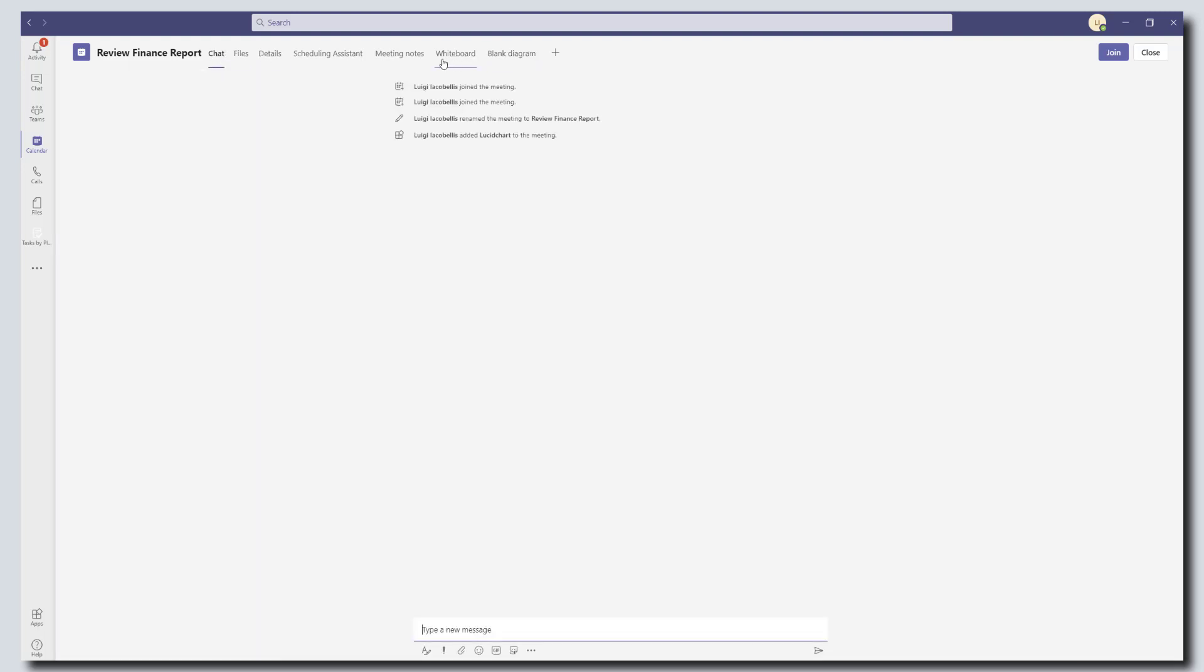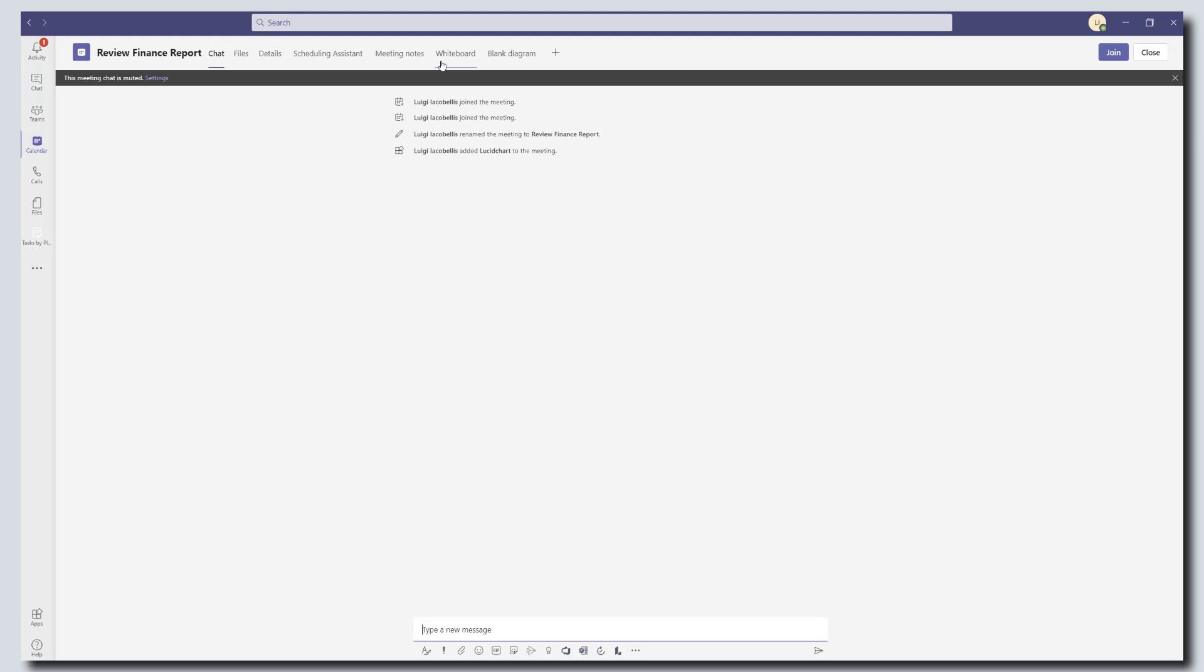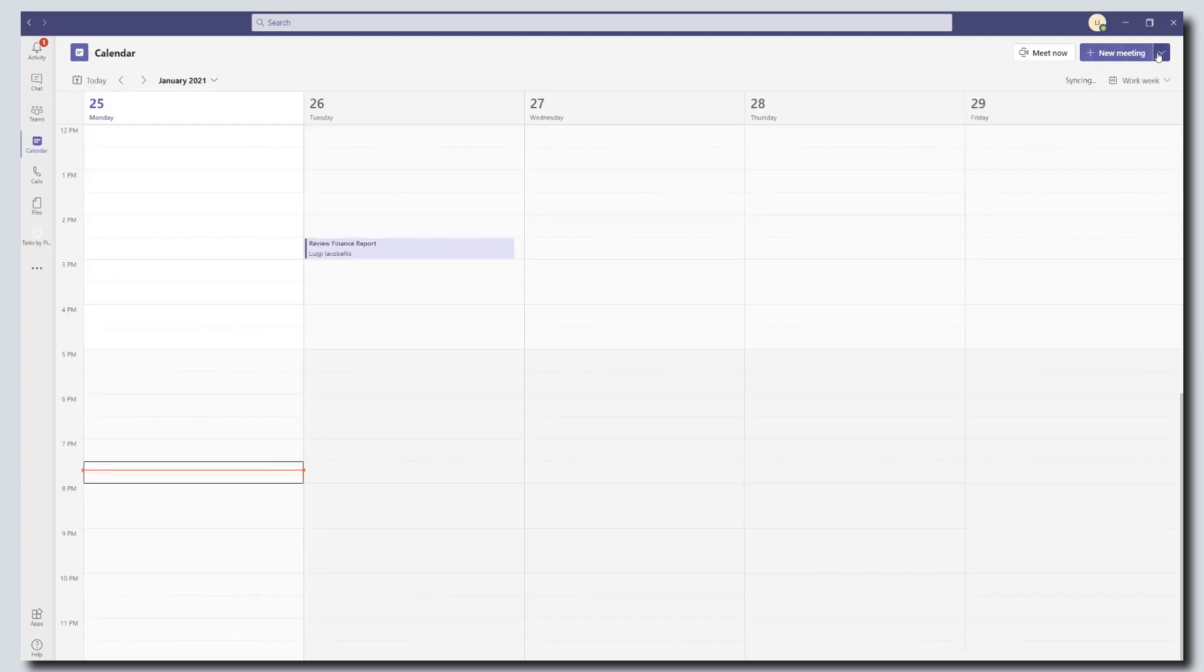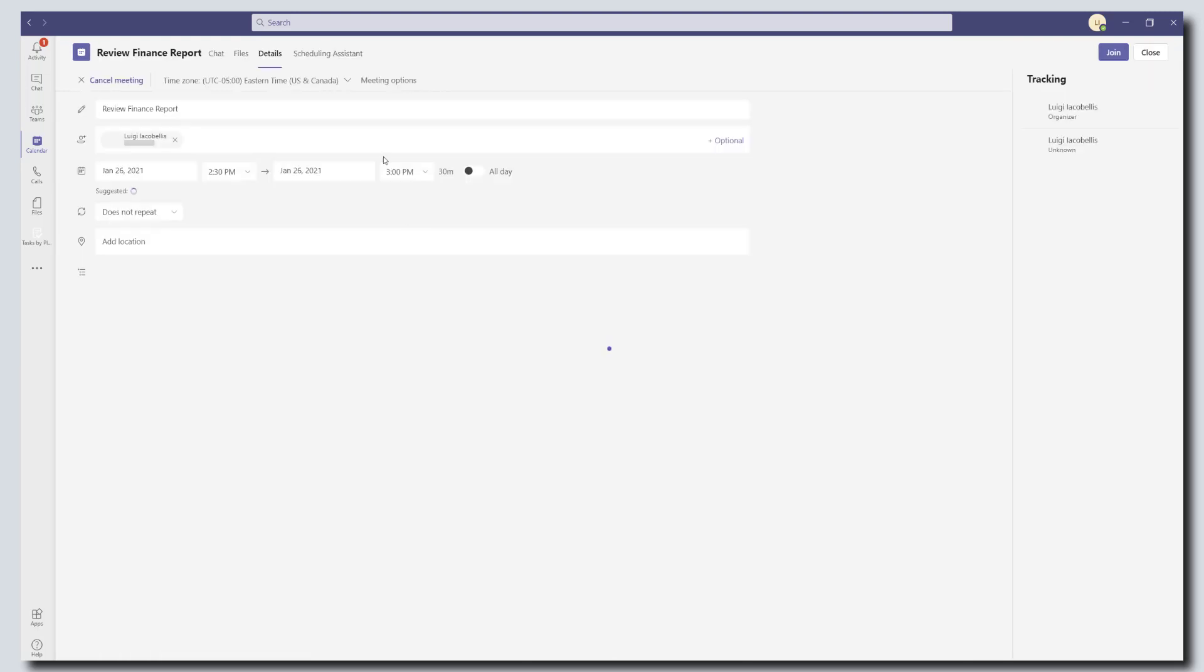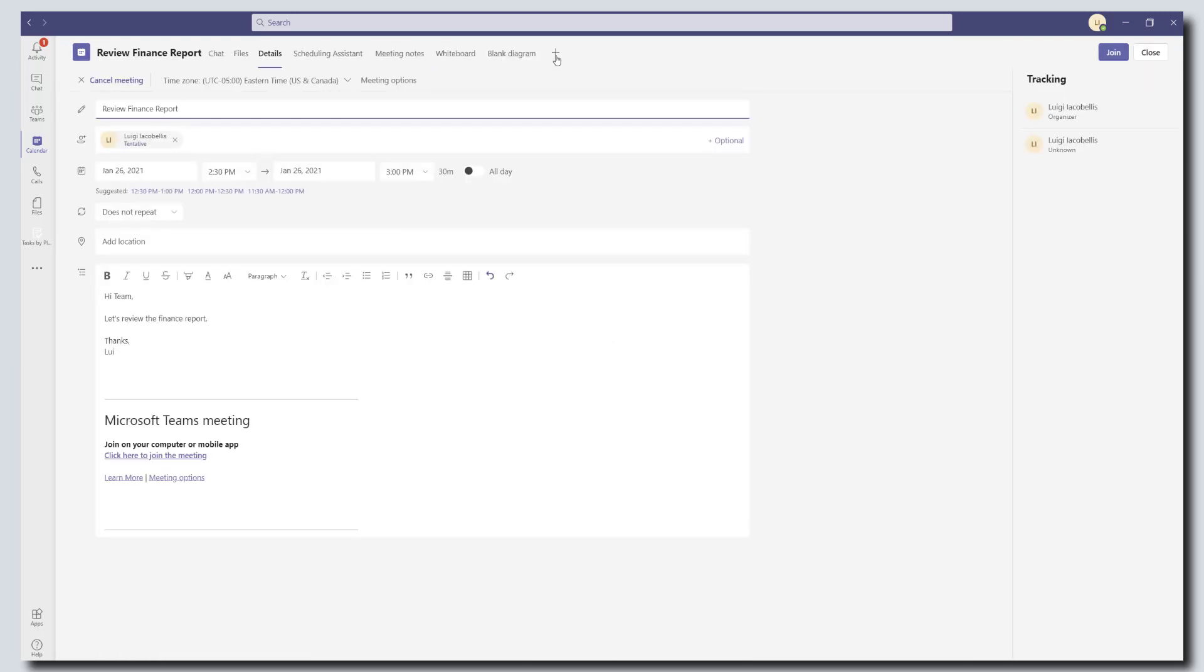So that's one way to add apps. Just to recap the steps, you want to go ahead and schedule your meeting first, and then you want to click back into the meeting and click edit and click on the plus sign add a tab. This is going to bring up all of the supported apps that are available to be added in meetings.